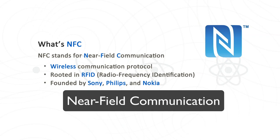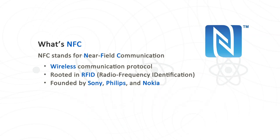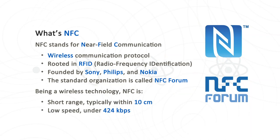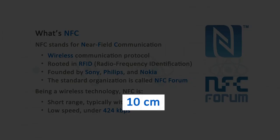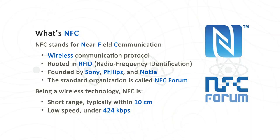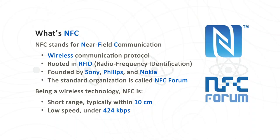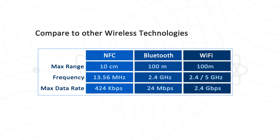NFC stands for Near Field Communication. It is a wireless communication protocol. A little about its history - it is rooted in RFID and funded by Sony, Philips and Nokia. The standard organization for NFC is called NFC Forum, and almost all NFC specifications are defined by NFC Forum. Being a wireless technology, NFC has a pretty short range, typically within 10 centimeters. It also has a relatively low bitrate, which is below 424 kbps.